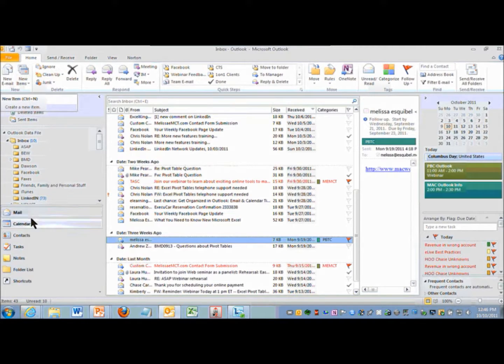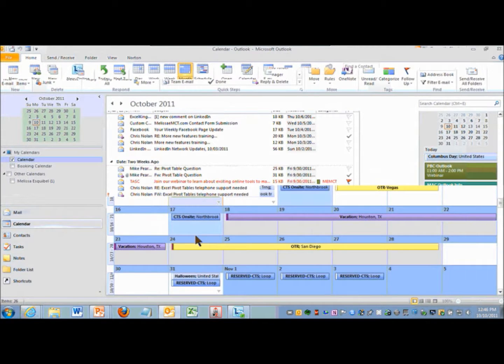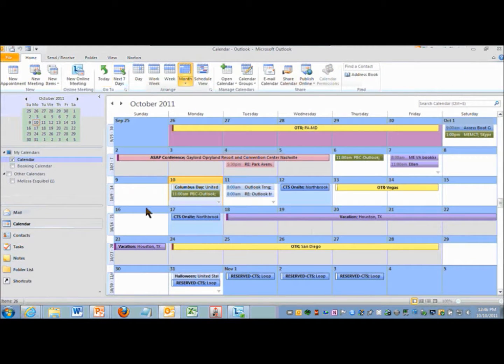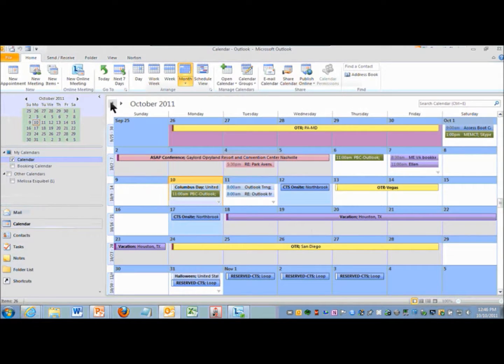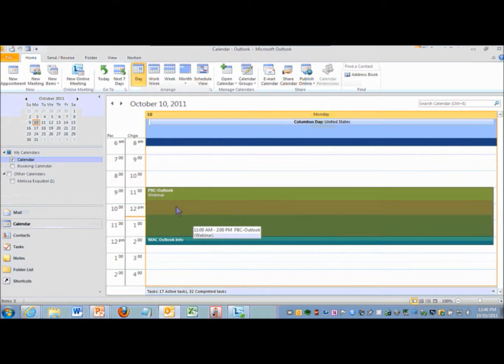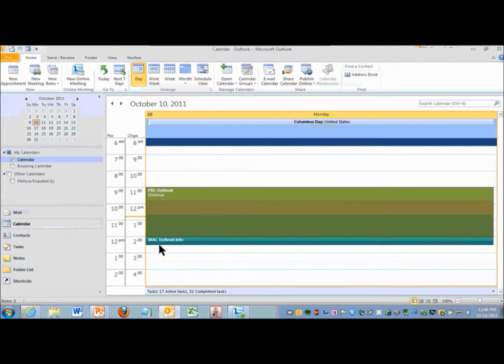When I go to my calendar now and look at today, I'll see it show up in the right color. So here's my webinar for PBC and I have that linked as a different color for a reason but then there's my follow-up.